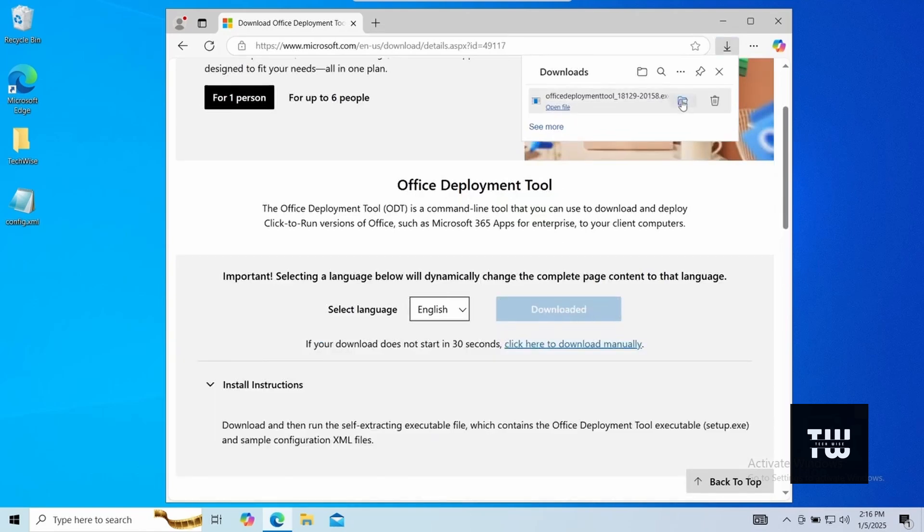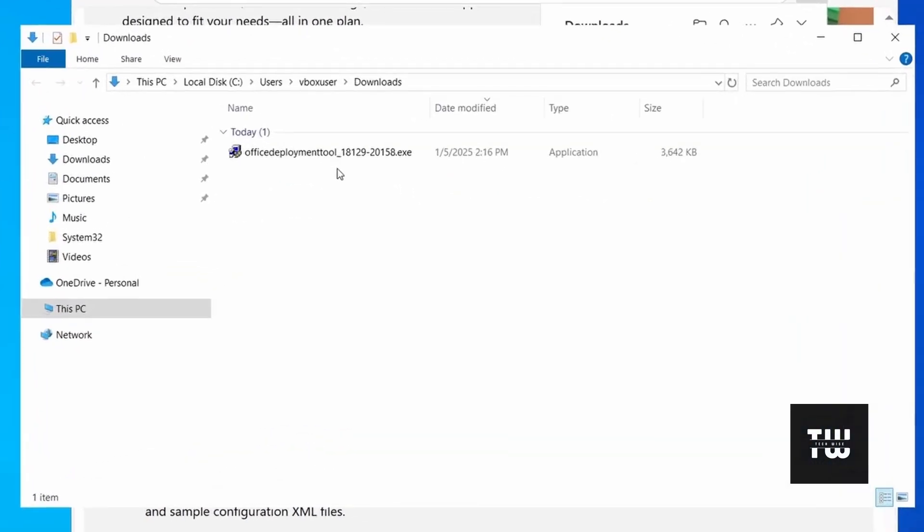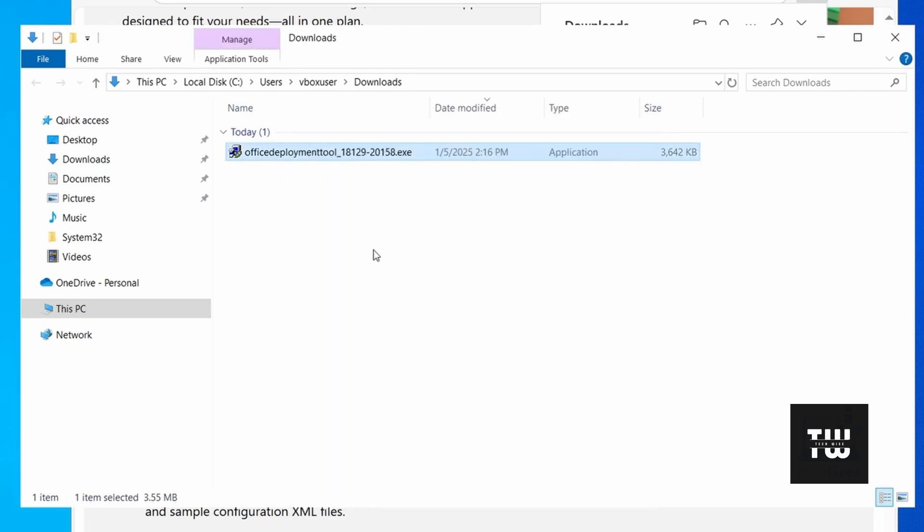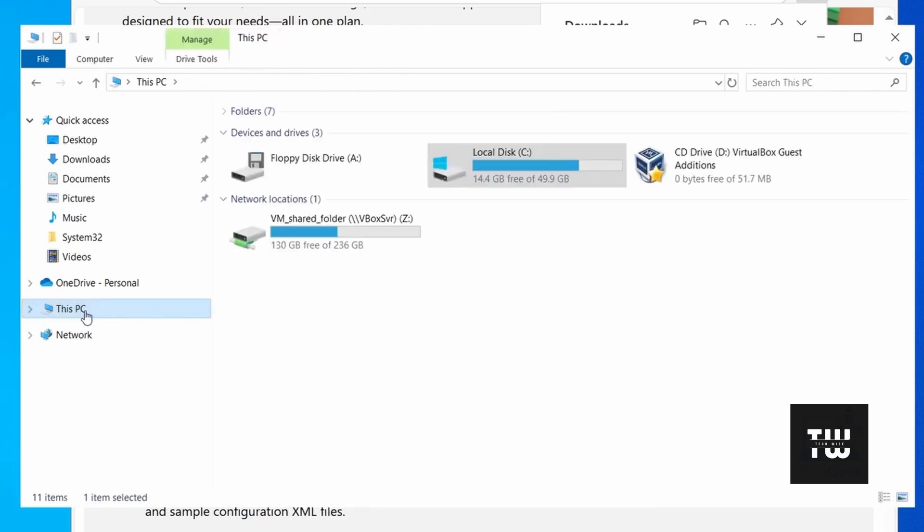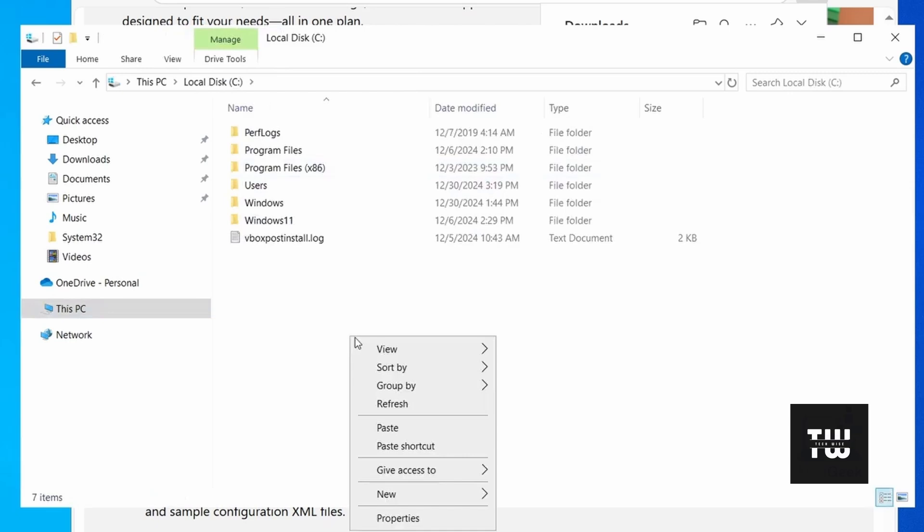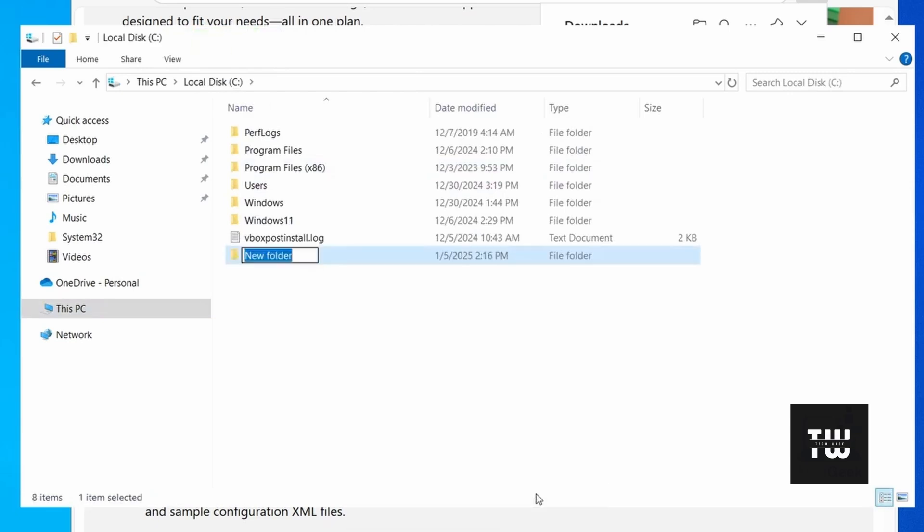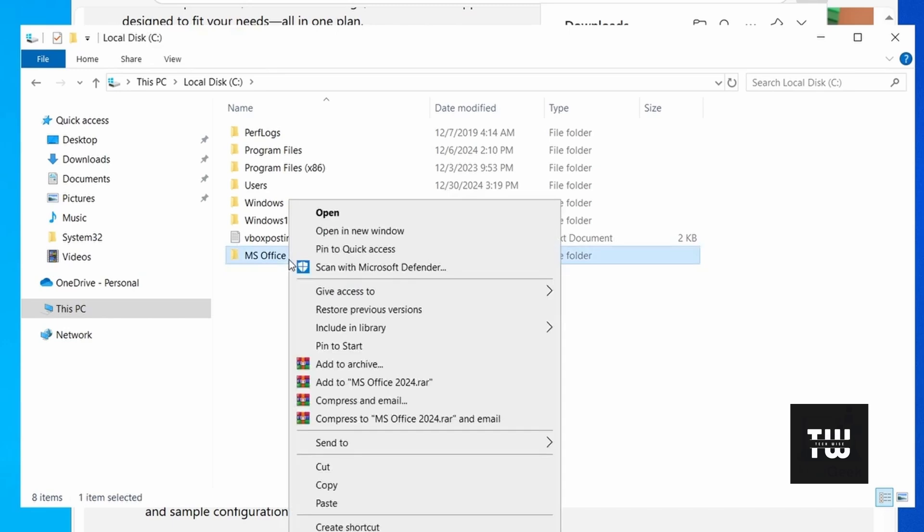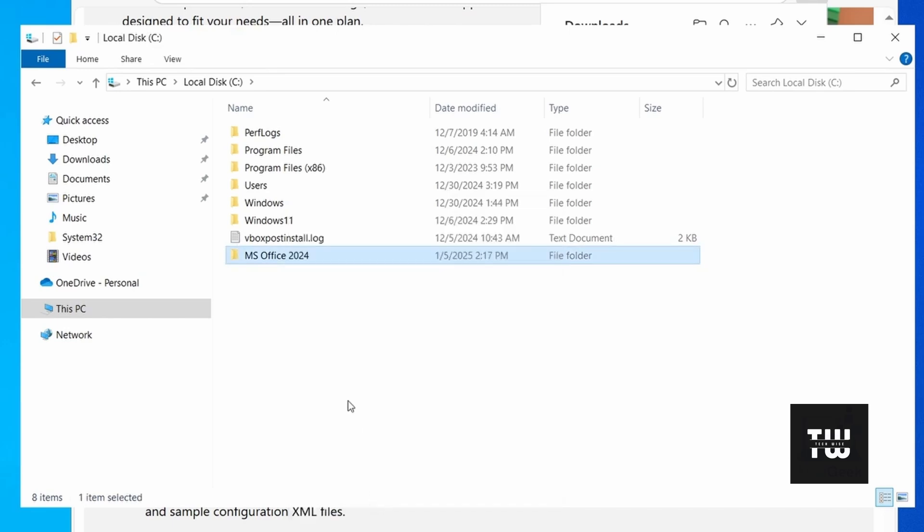Once downloaded, open File Explorer and let's copy the exe file to a folder on your C drive. Open the downloaded file, right click on it and select copy. Then let's go to your C drive, right click on empty space and create a folder and name it ms office 2024. Right click in the folder and paste the exe file we copied earlier.